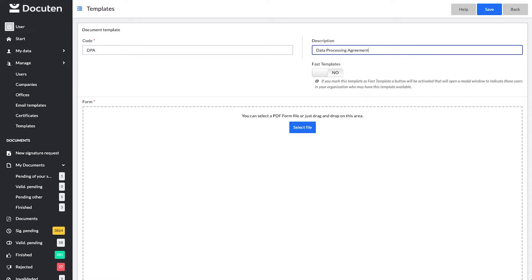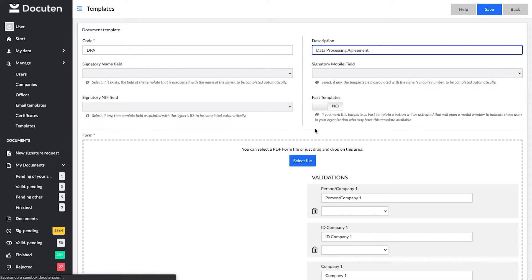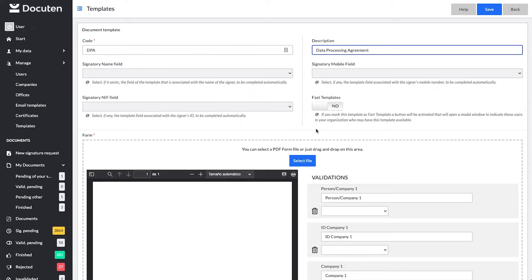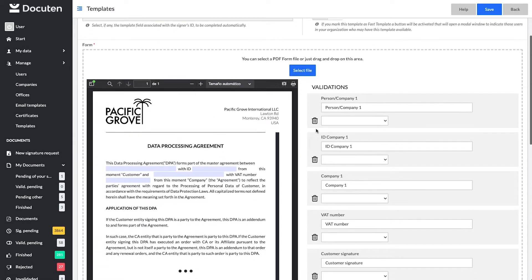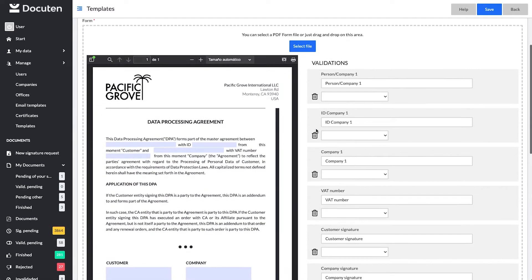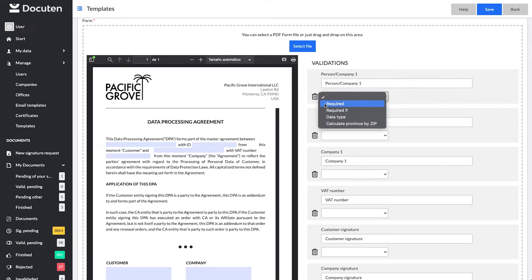Now you can upload the file. Once open, the system recognizes all editable fields and allows you to do configurations. You can mark fields as required, indicate specific data validations, create interdependencies between editable fields, as well as other actions.